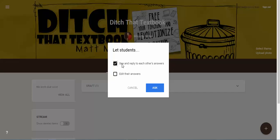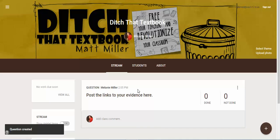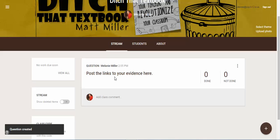If you want students to be able to see each other's evidence after they've posted, leave this box checked. If you want them to submit privately, go ahead and uncheck that. You can also check this to be able to edit students' answers. Once this is set up, students are able to reply to the question and just post their link.